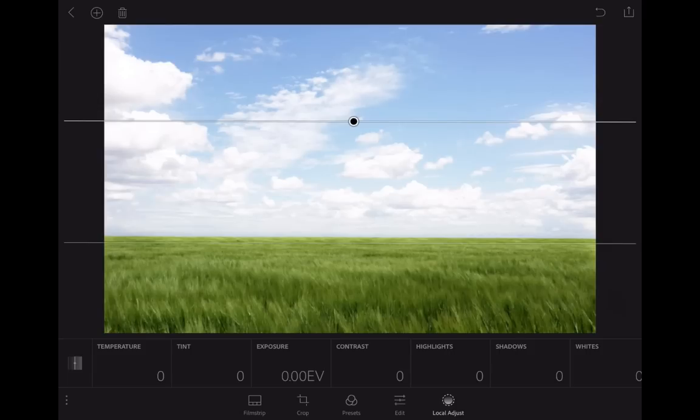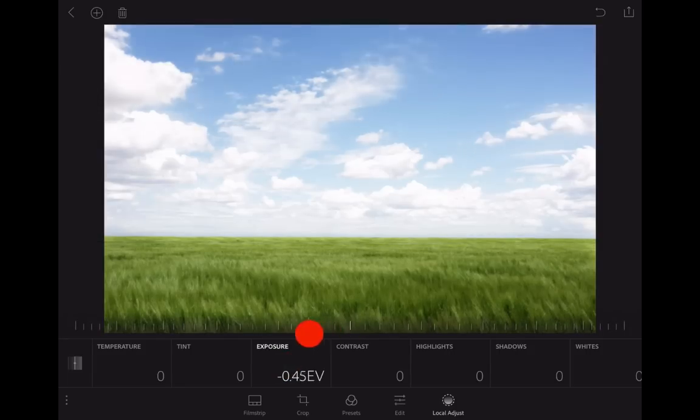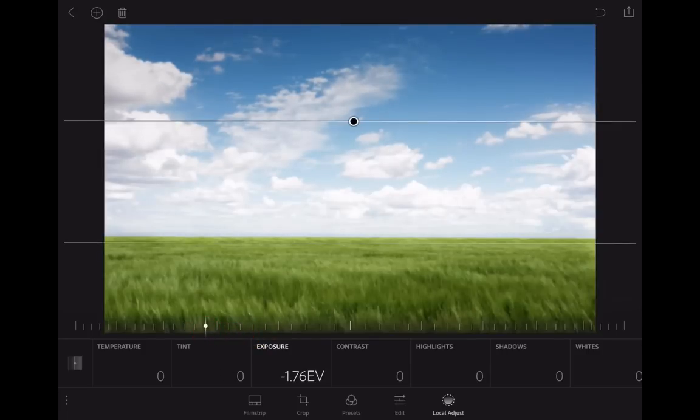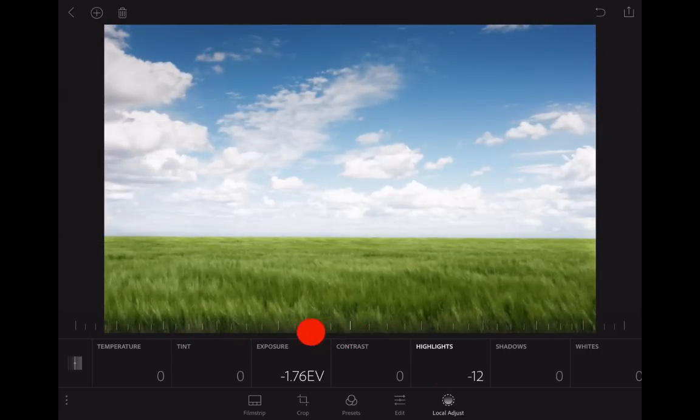Now you would just, well this is what I would do, tap on exposure and drag it to the left to darken that sky. You also might want to pull back the highlights a little to bring some detail back in there.